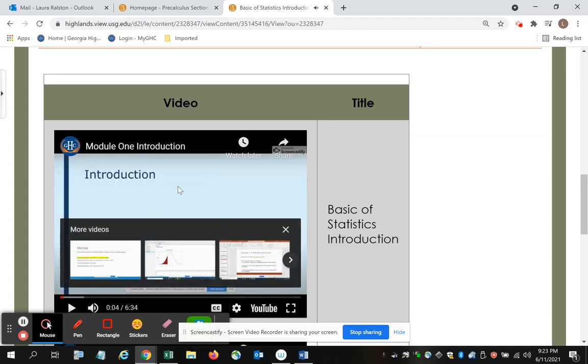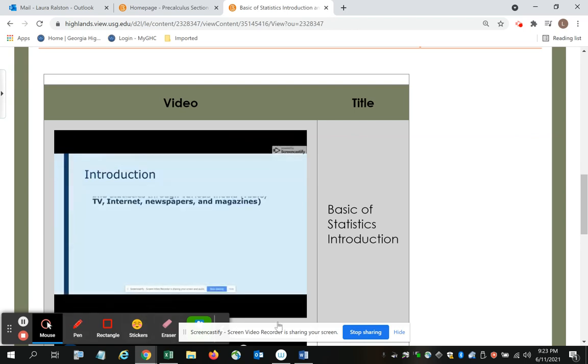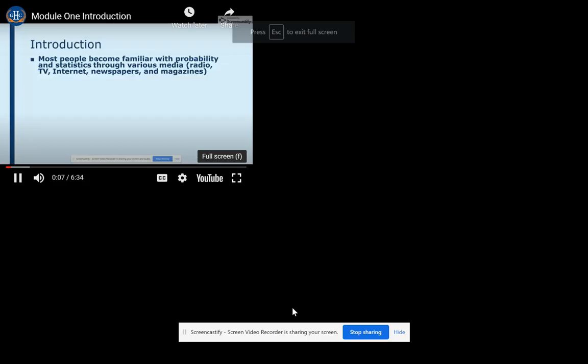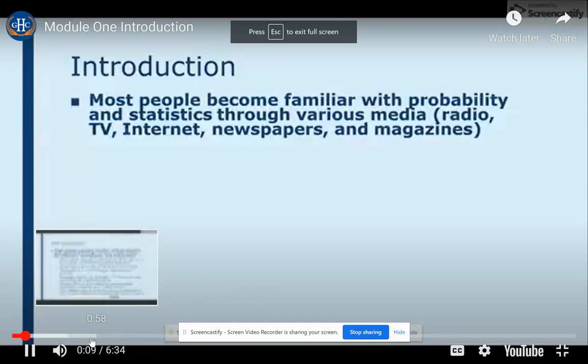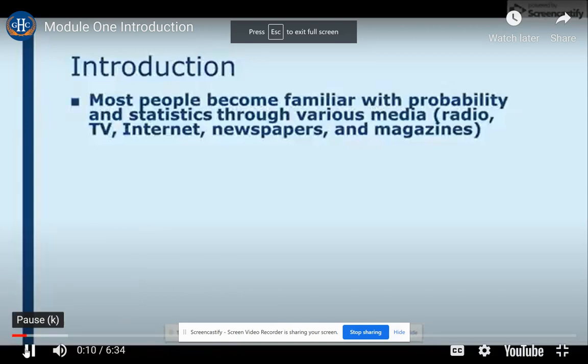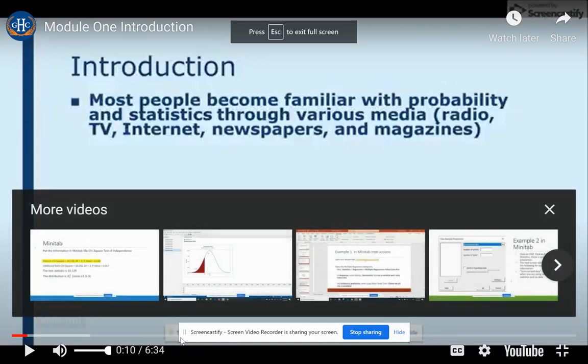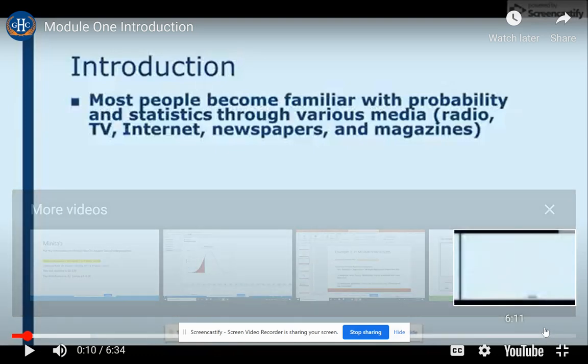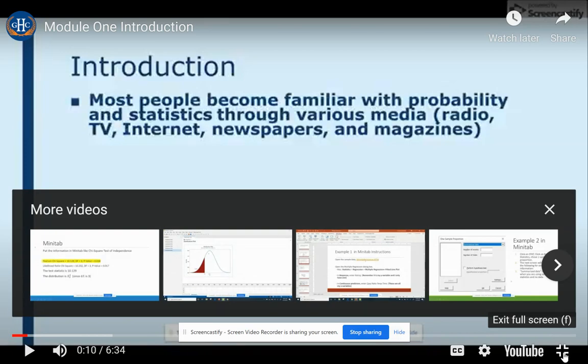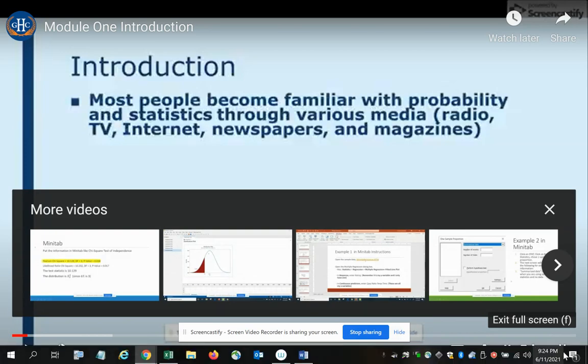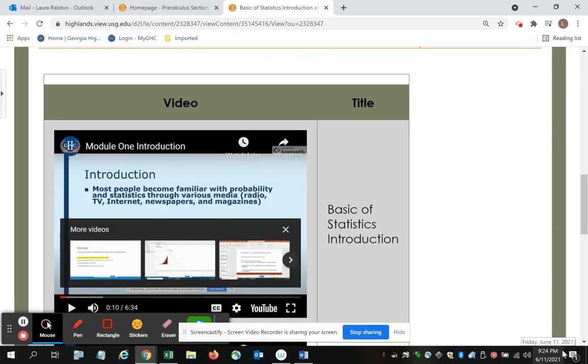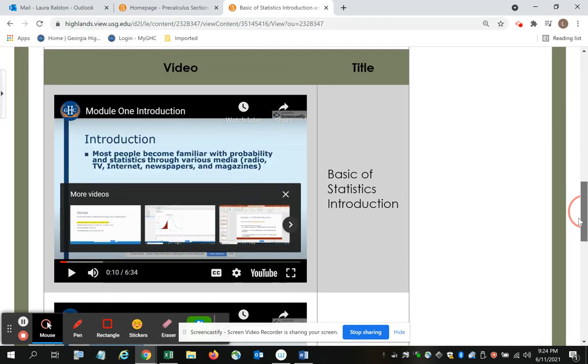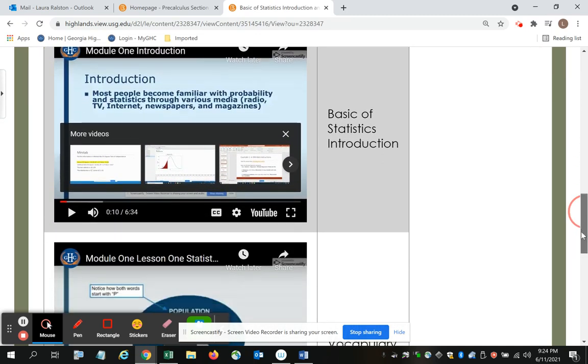Now you can play it in this small window or while it's playing. If you click in the bottom left corner, you can make it go full size so that you can see it. And take notes as you go. To exit the full screen, you come to the bottom right hand corner and it's going to take you back. So that gets you the one on basics of statistics.